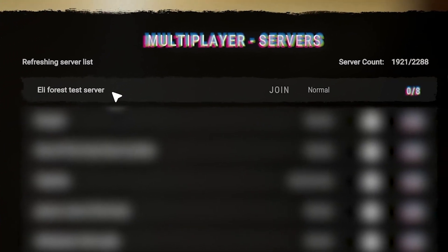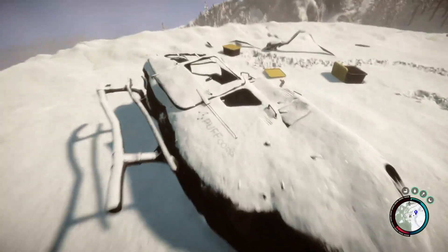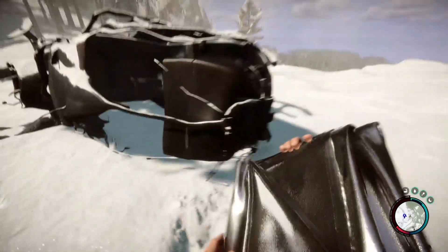After that, your server should now show up. Simply navigate your mouse to your server and press on join. And as you can see, you have now successfully connected to your own Sons of the Forest server. Enjoy!